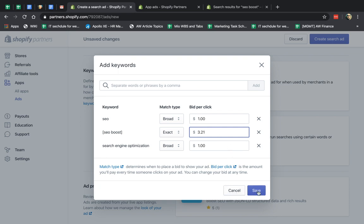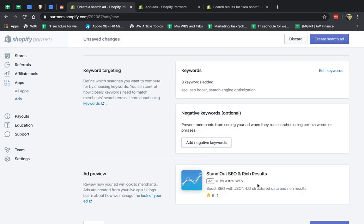So I'm going to click on save, for example, and then I go here and I define my negative keywords.